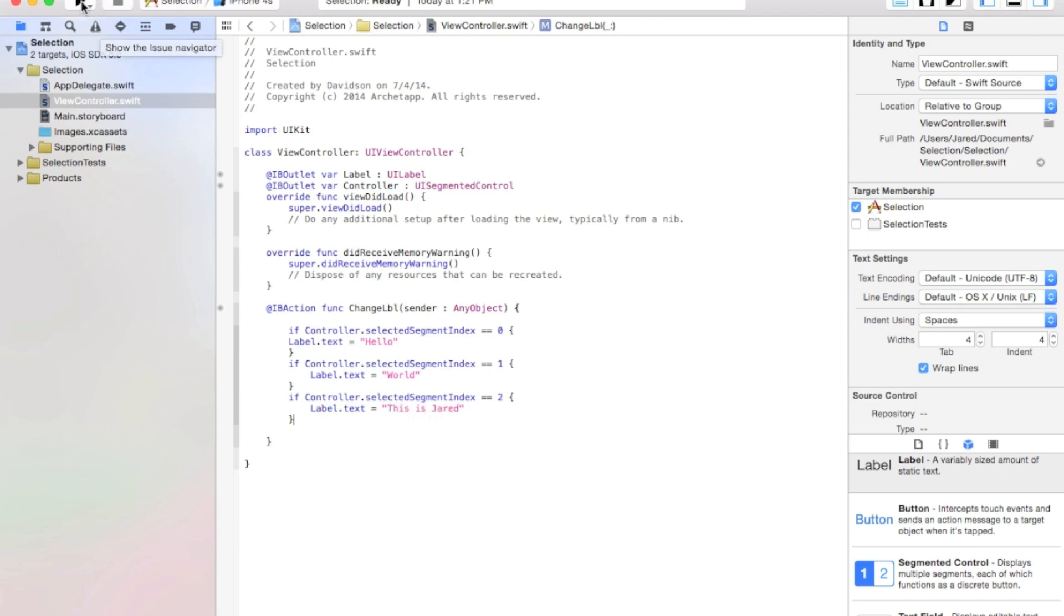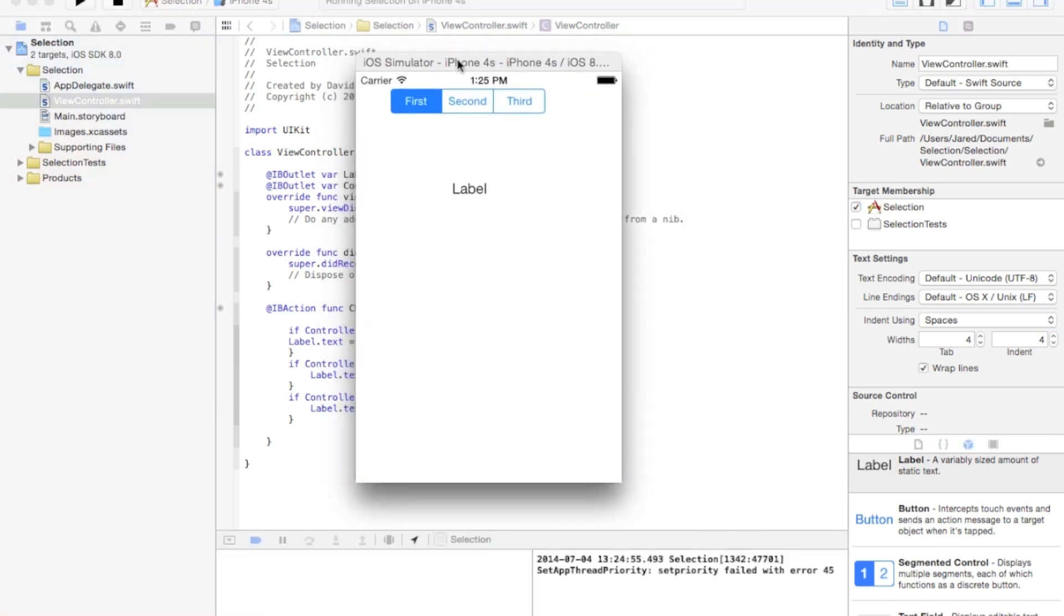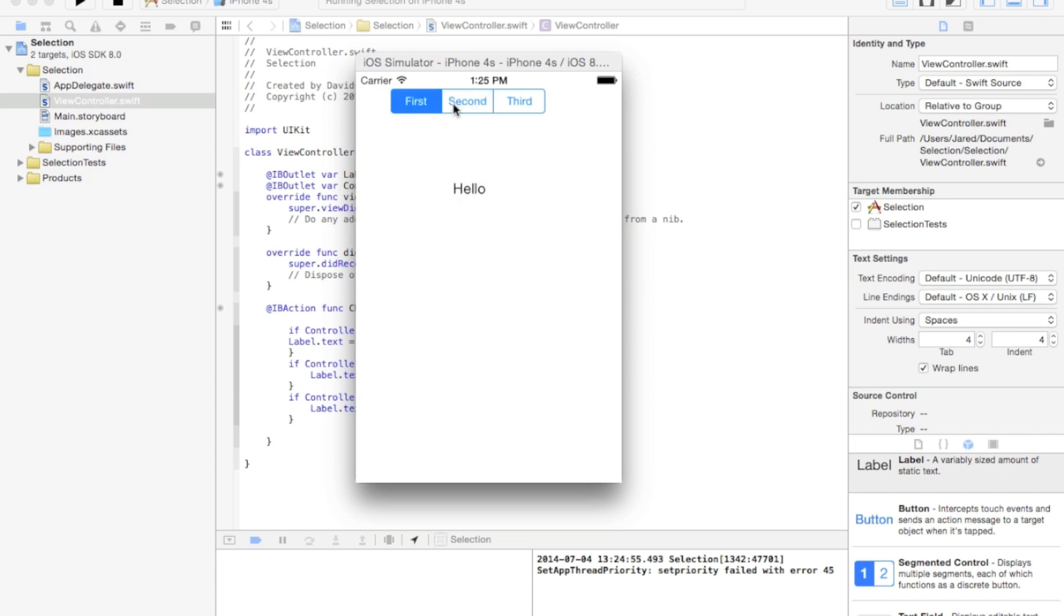Alright, now let's go ahead and build and run this to see if it works. Now as you can see, it loaded up, and when we click on second, first it says hello, second it says world, and third it says thisisjared.